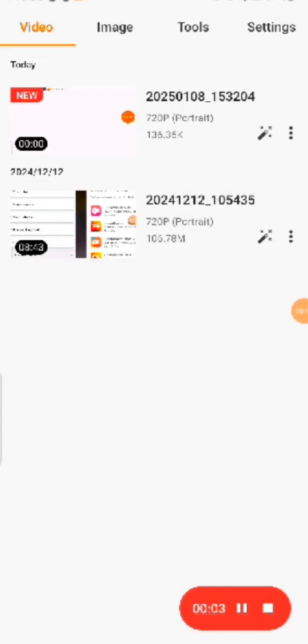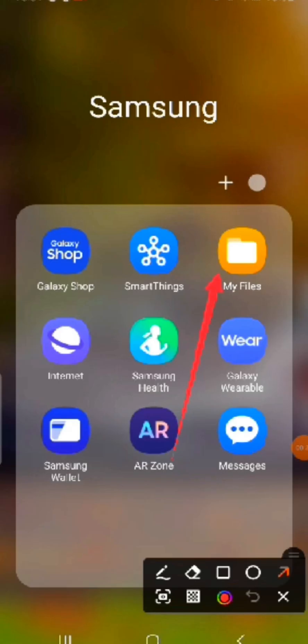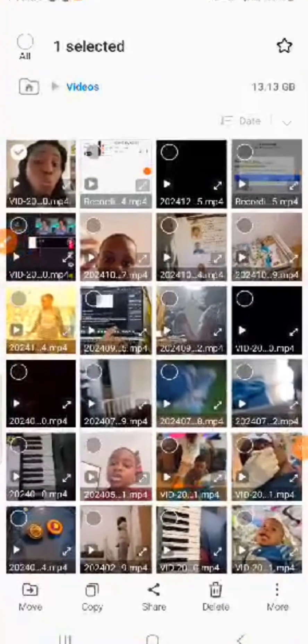Android users, this is how you can change your file name on your Android phone. It is simple — follow it step by step. Just go to your file, and when you get to your file, tap on it.